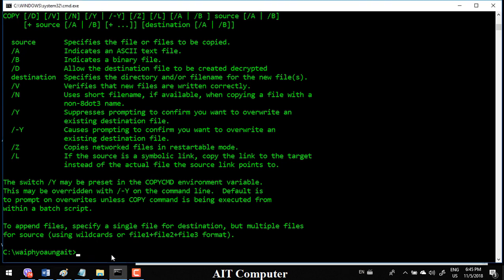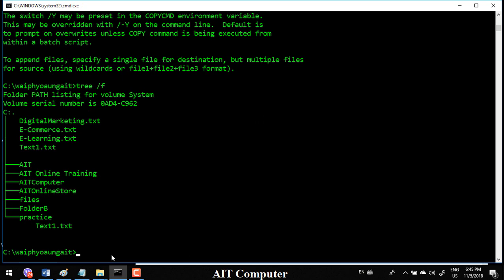I'm going to move DigitalMarketing.txt to AIT Online Training. We move DigitalMarketing.txt to the AIT Online Training directory.